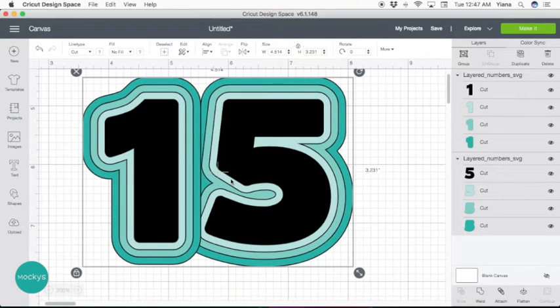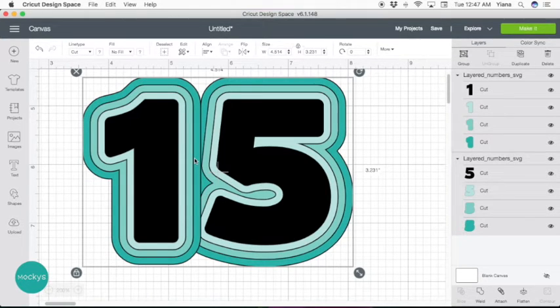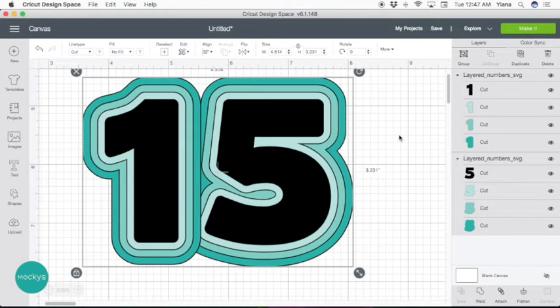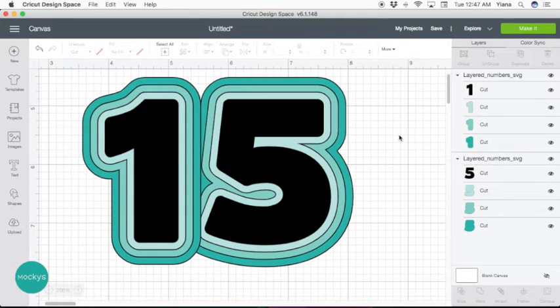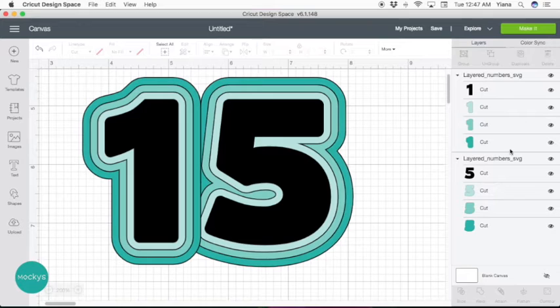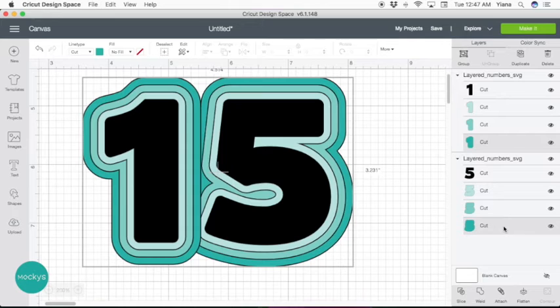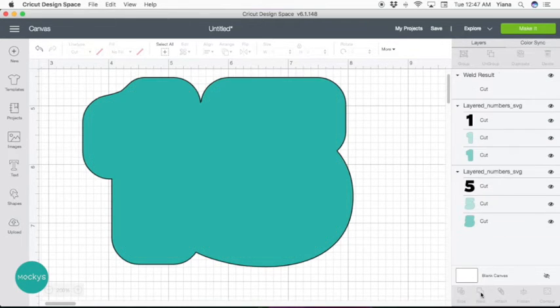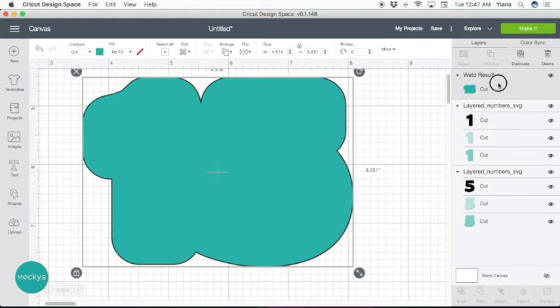So in here, as you can see, more layers are overlapping. So we're going to have to take a layer by layer and weld each one to make it more pretty and easier to apply when we cut it out. So let's first start with the last layer, select one, hold shift, and select five, and now go ahead and weld.